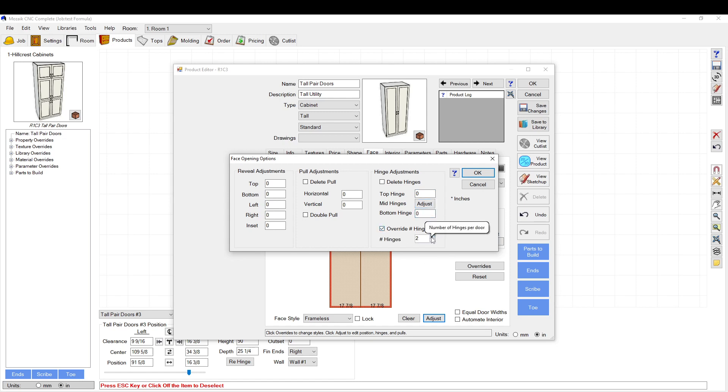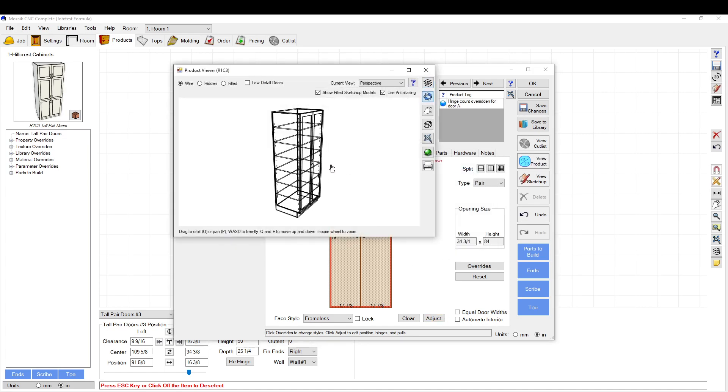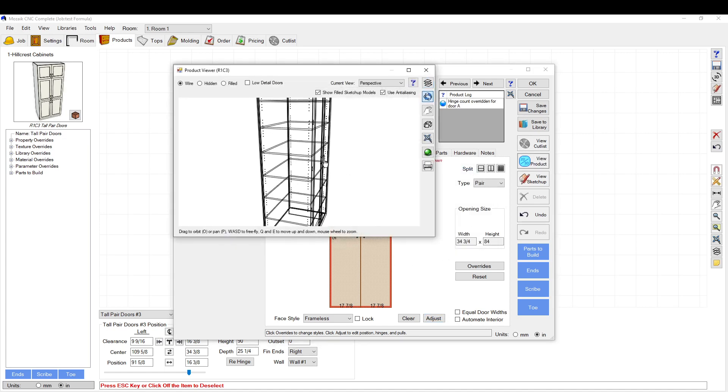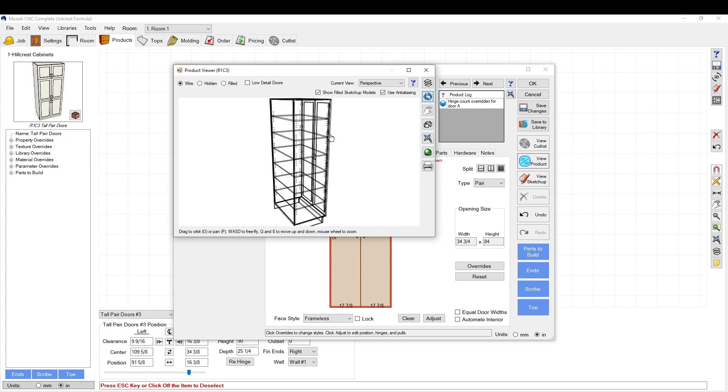Here you have two hinges. I want to do something like five hinges. So we're going to click OK and we're going to view it again. And as you can see, we have five hinges here.